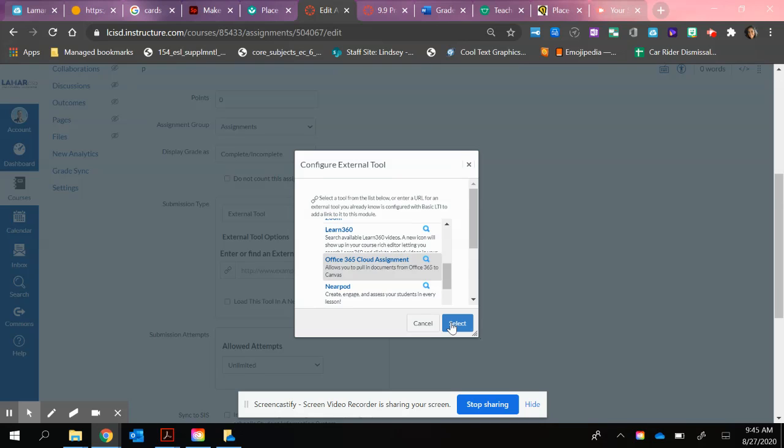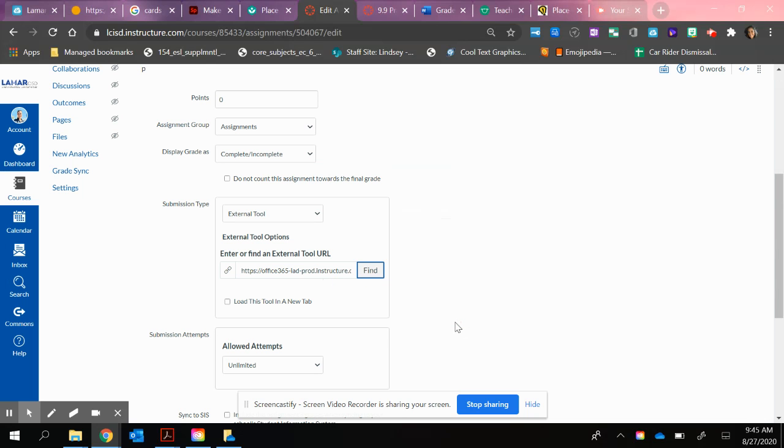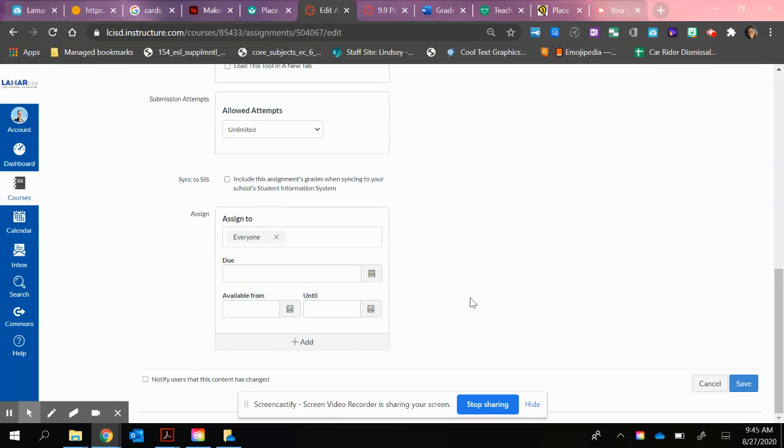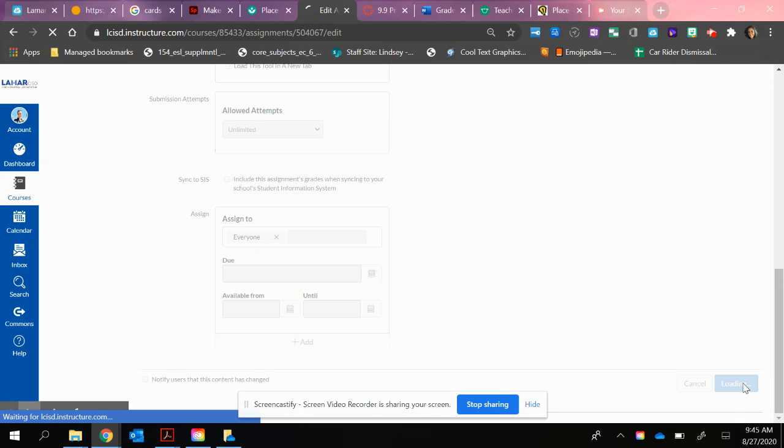And then I just hit Select again. Now I can see that my file is in that location. Just make sure before you make the rest of your adjustments, and then hit Save.